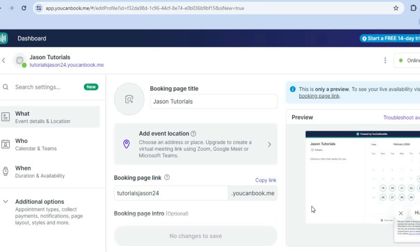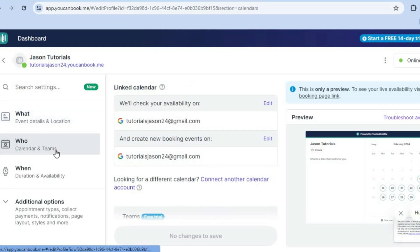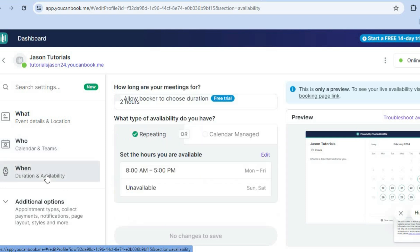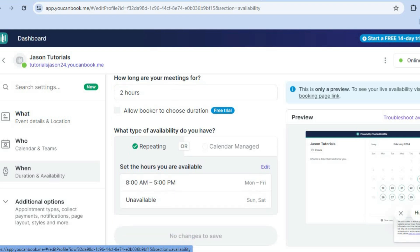And let's say, for example, you would like to further edit it. All you'll need to do is go over to the left hand menu option. Then from there, you can tap on who. And after tapping on who, you'll be able to link other calendars if you want. You can also tap on when.